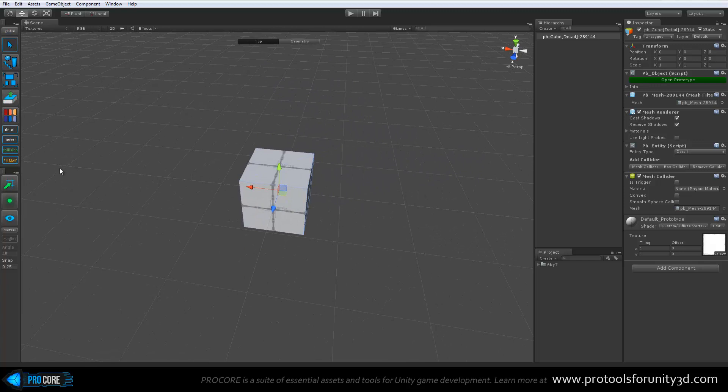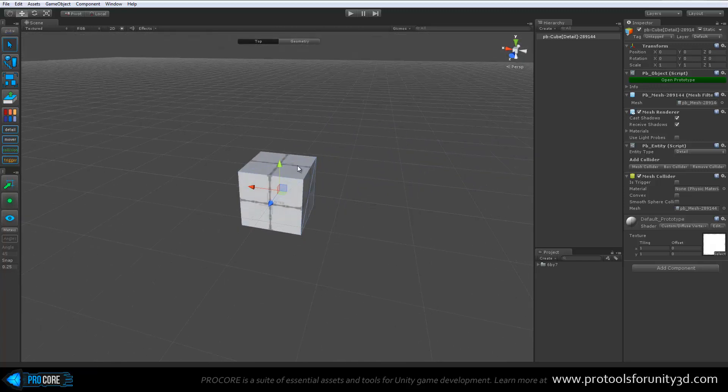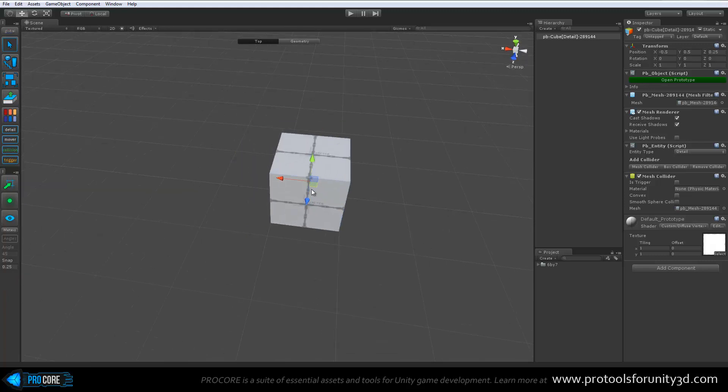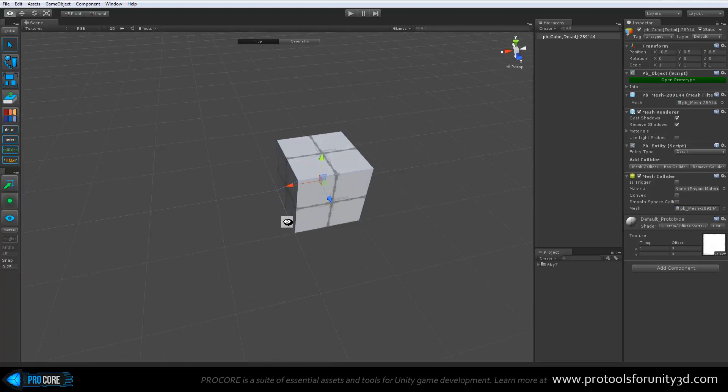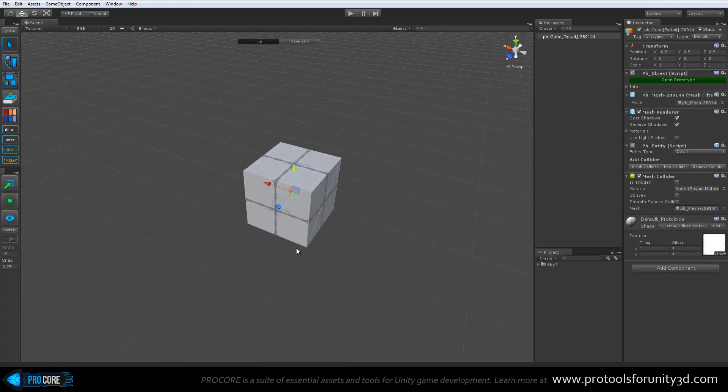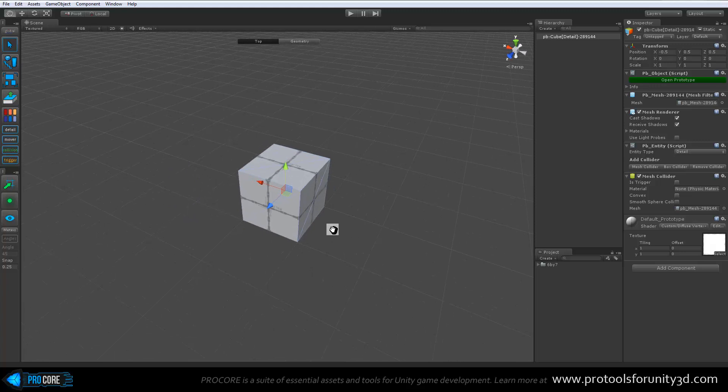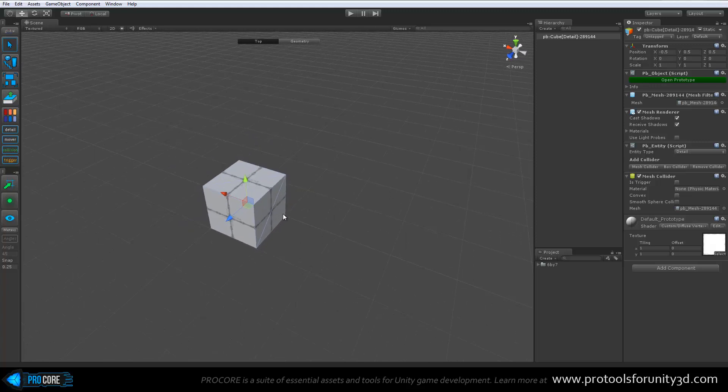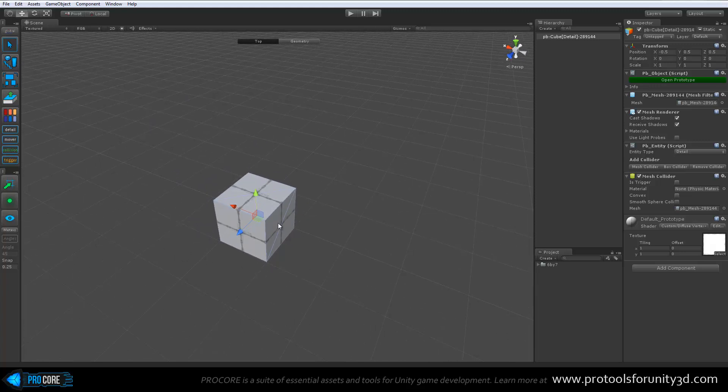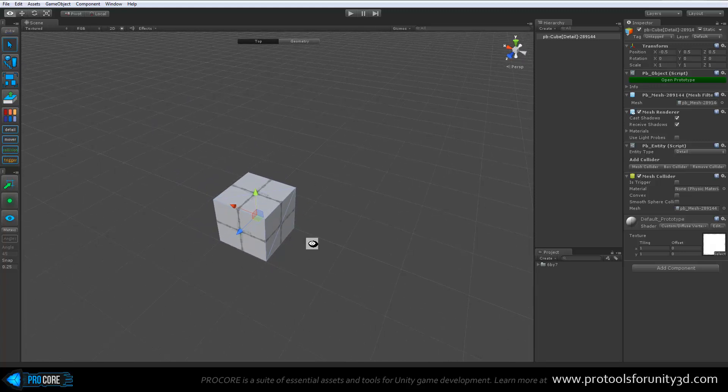Also, I'm using ProGrids as you can see over on the side here. I really recommend that for using with either Prototype or ProBuilder. It makes a big difference. It makes it very easy to edit things, especially for level design. Keep it snapped and exactly on the grid.